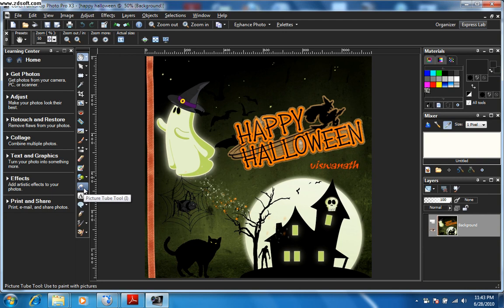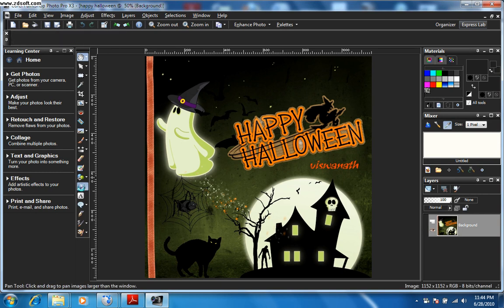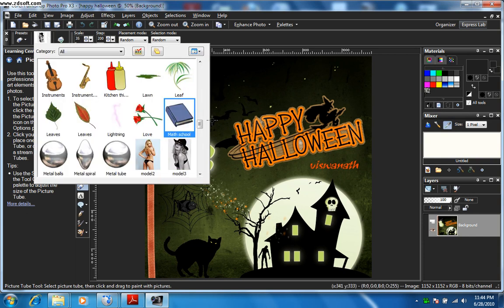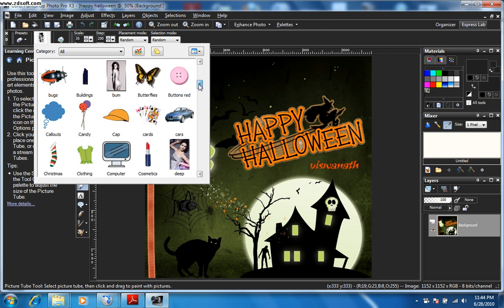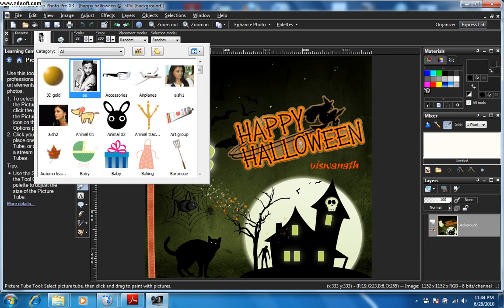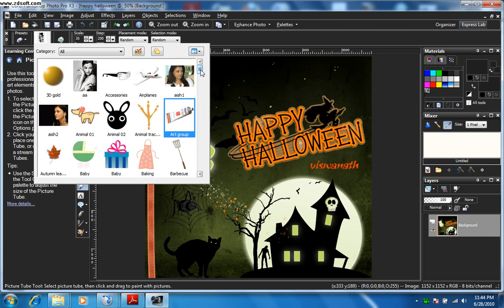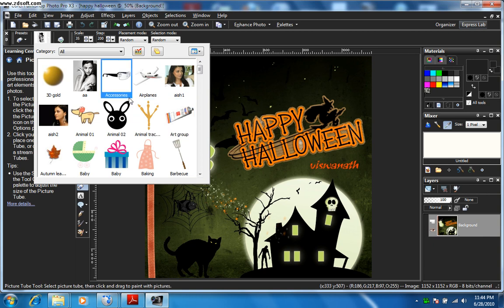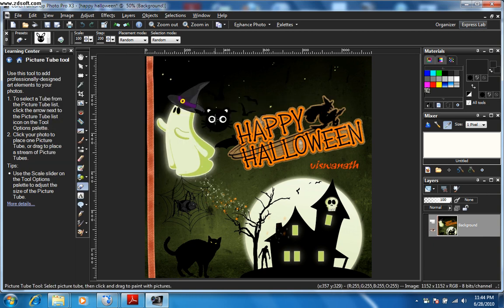The picture tube tool is found here — click on the little icon. You'll find a list of the picture tubes on your computer. These are the pre-loaded picture tubes in Corel Paint Shop Pro, and quite a few here. To use a picture tube on your editing picture, you just need to click on it and place it — it's as simple as that.